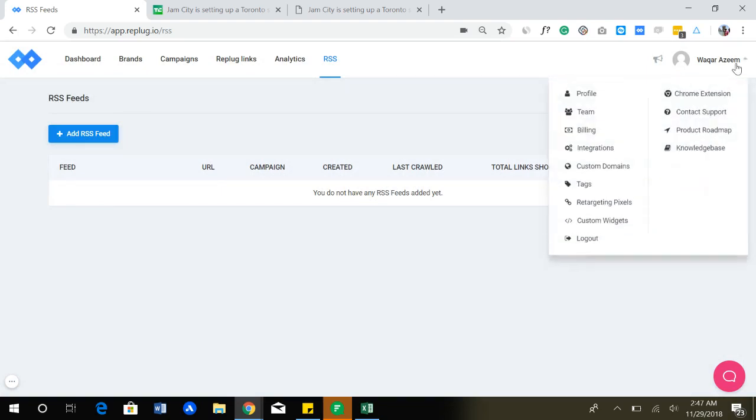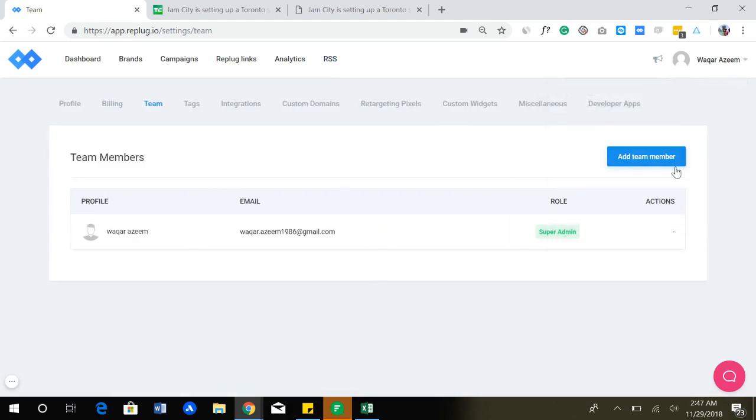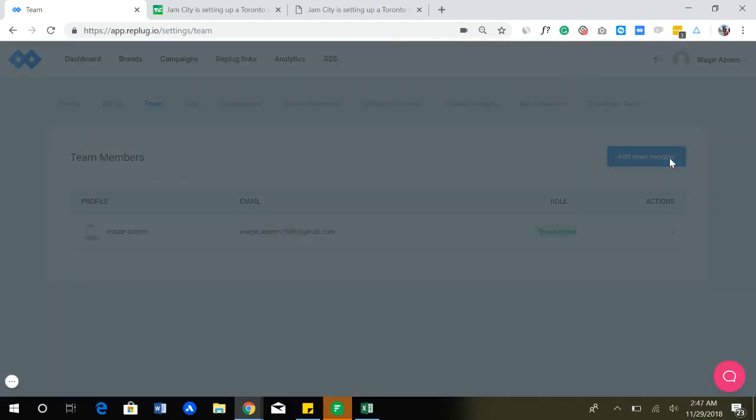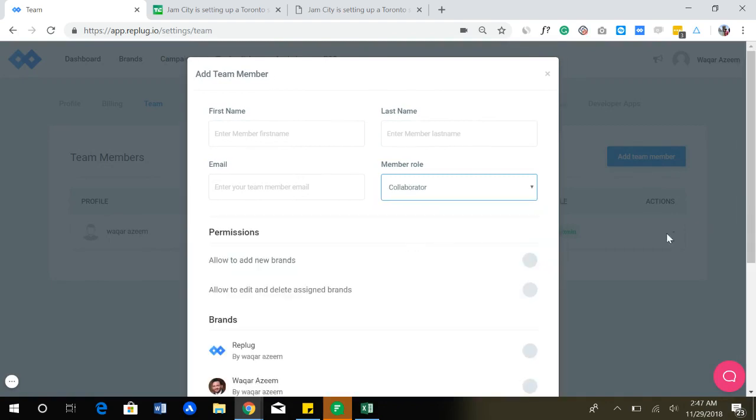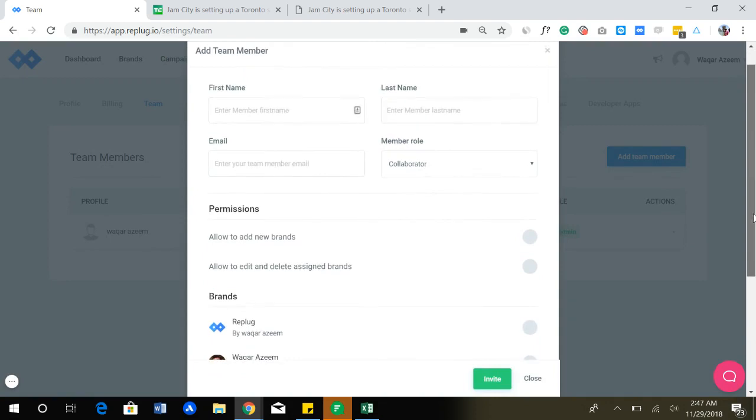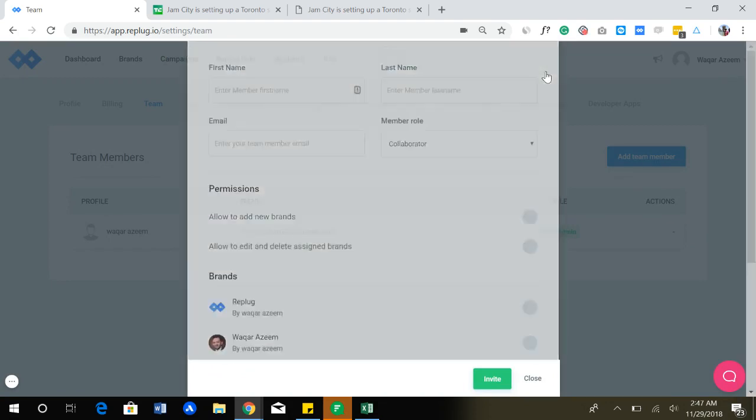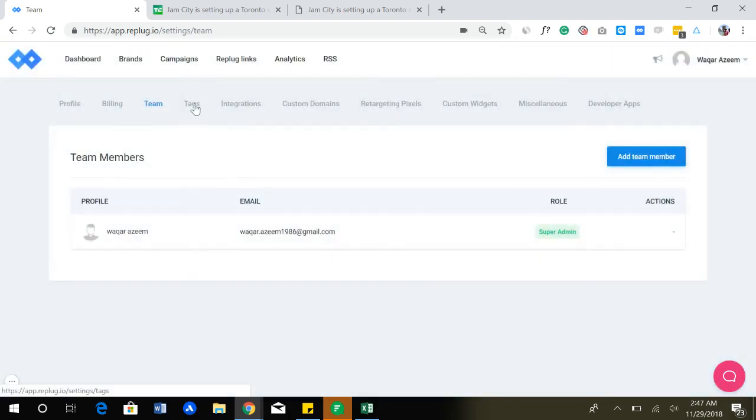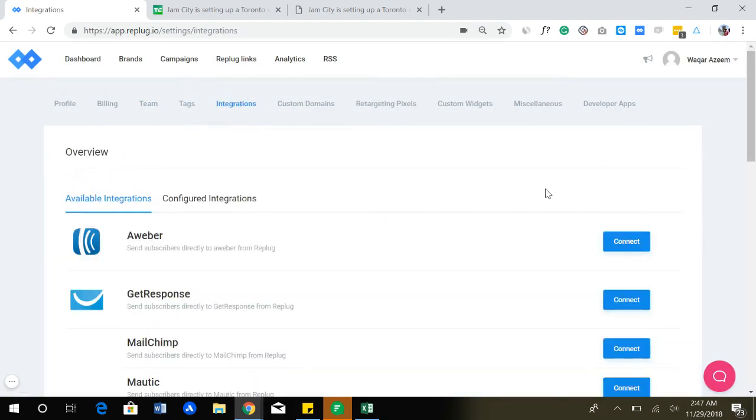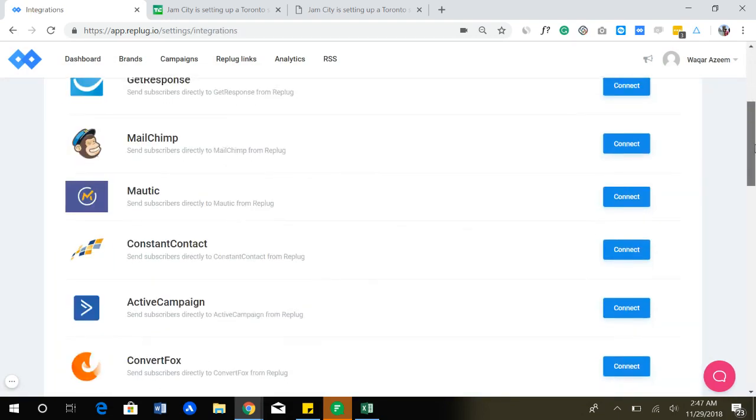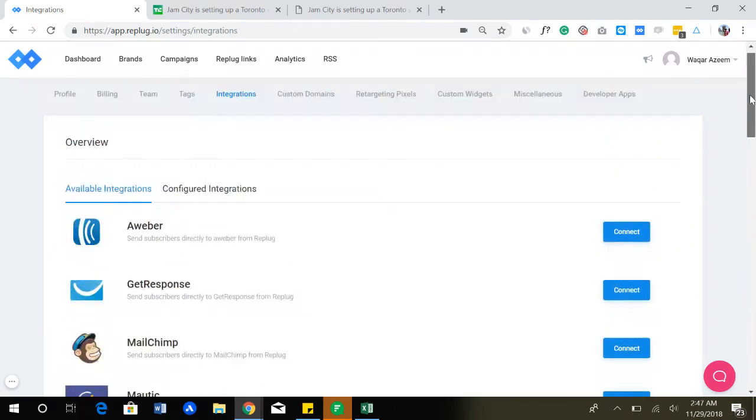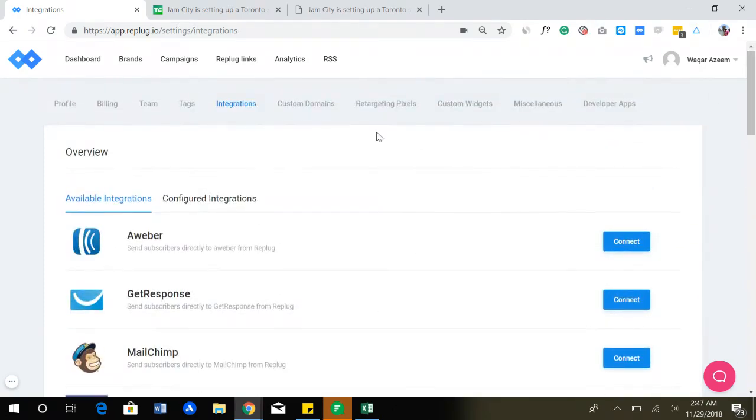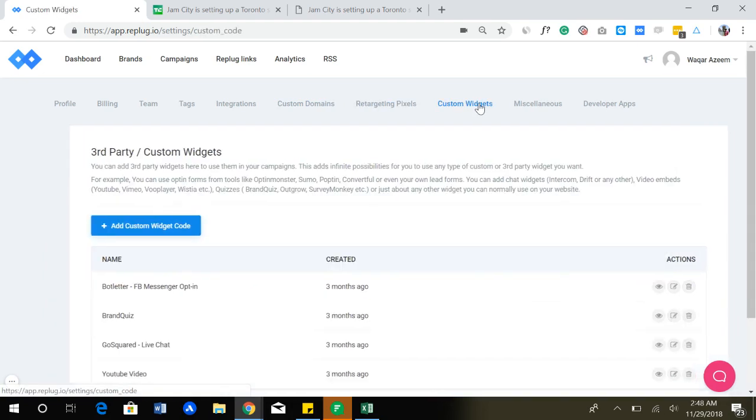Let me just quickly show you the settings we have here. Let's just go to the team section. You can add team members and you can assign them different roles. For example, if I'm adding a collaborator, I can select which brands and pixels I'm giving access to them. And we have tags. Then we have a lot of integrations as you can see here. Most of them are email tools and you can add your custom domains if you want to create branded short links. You can add retargeting pixels.